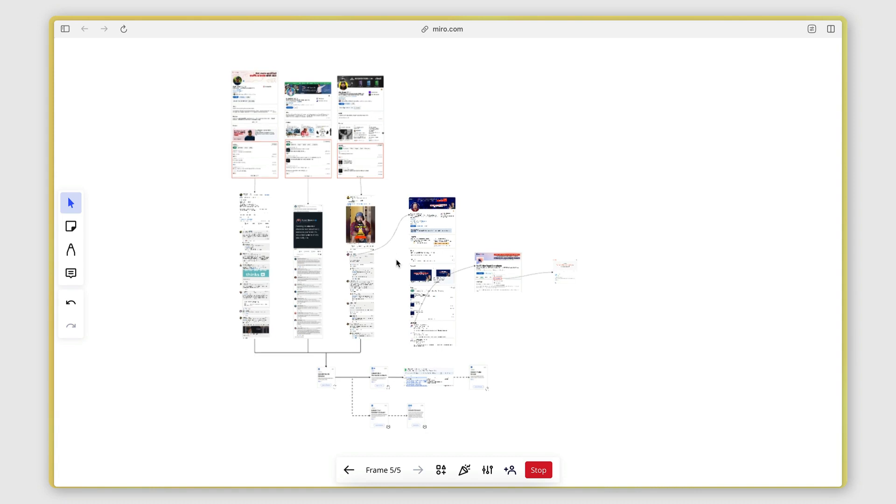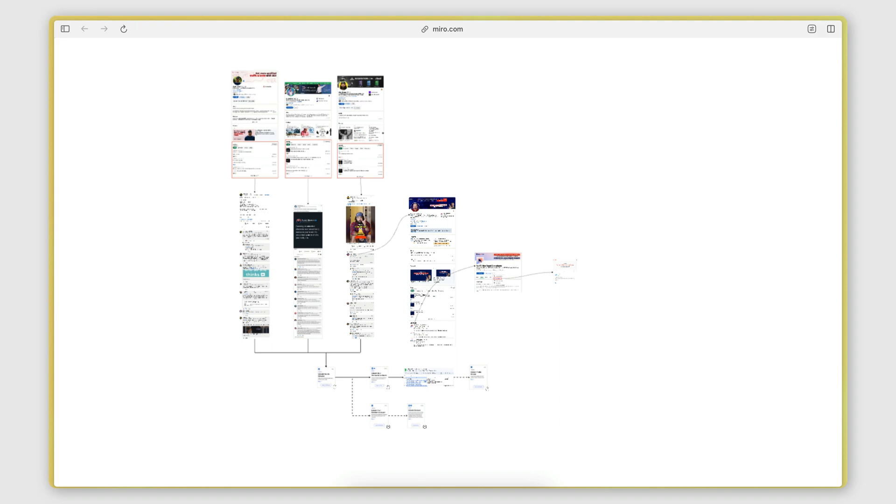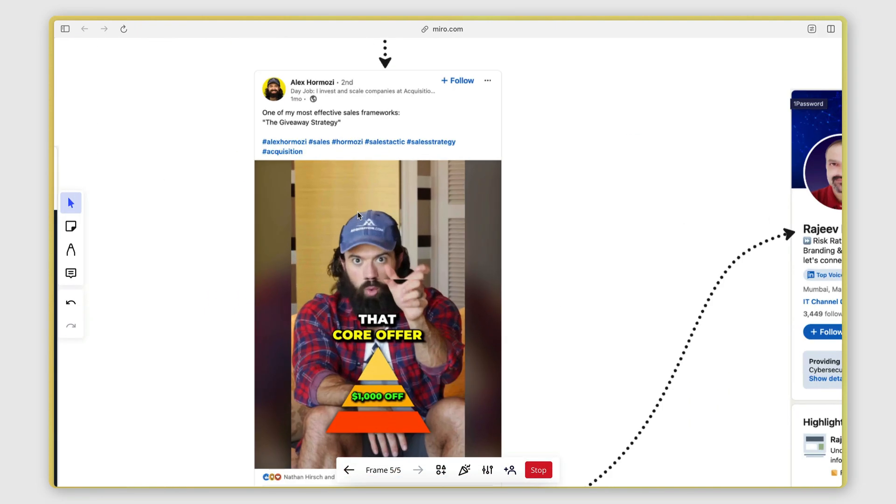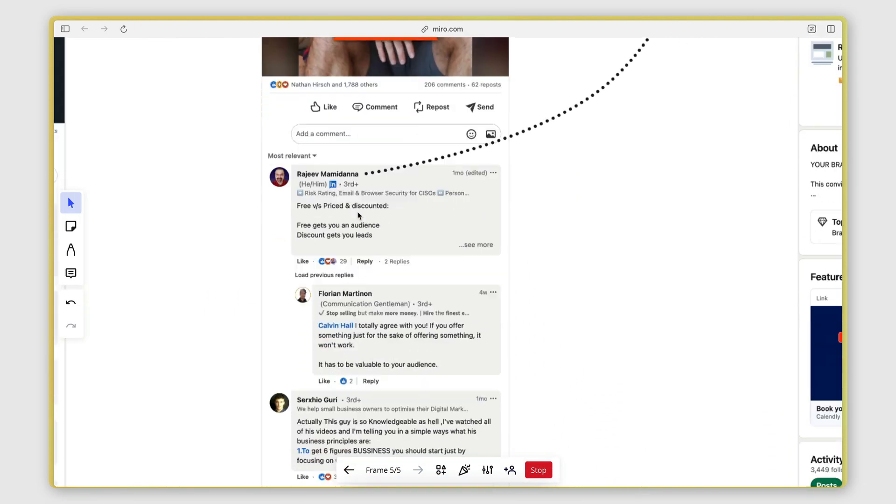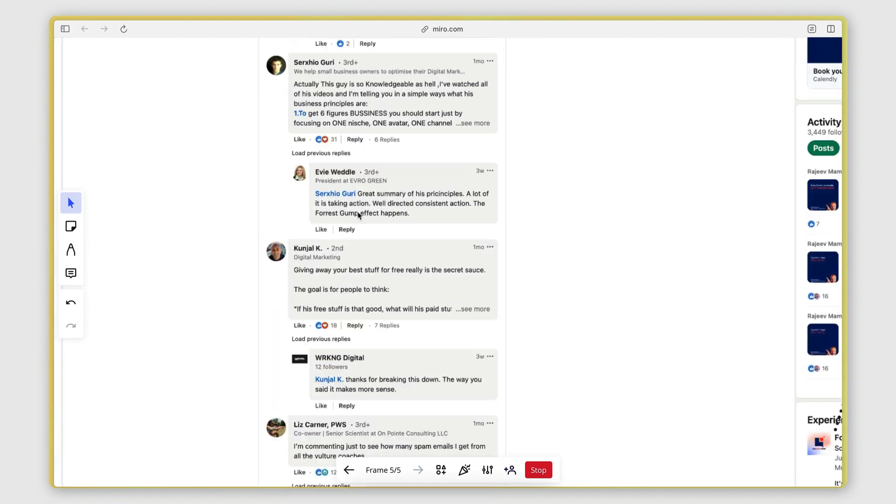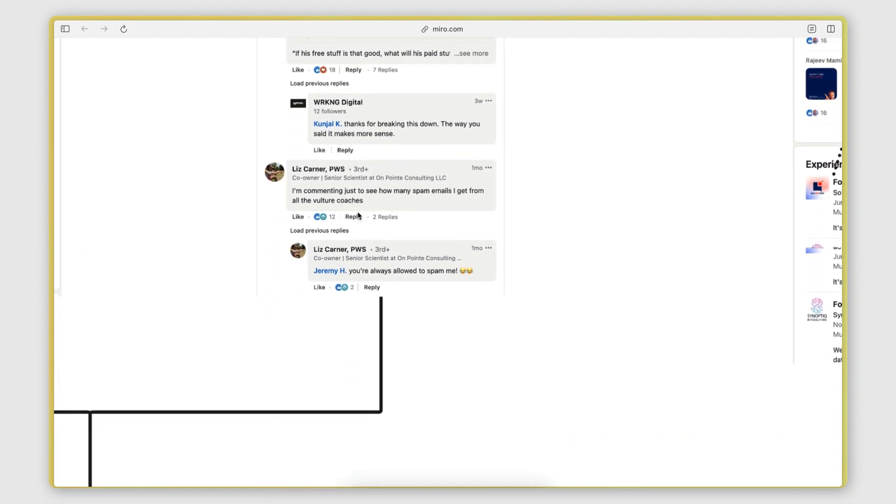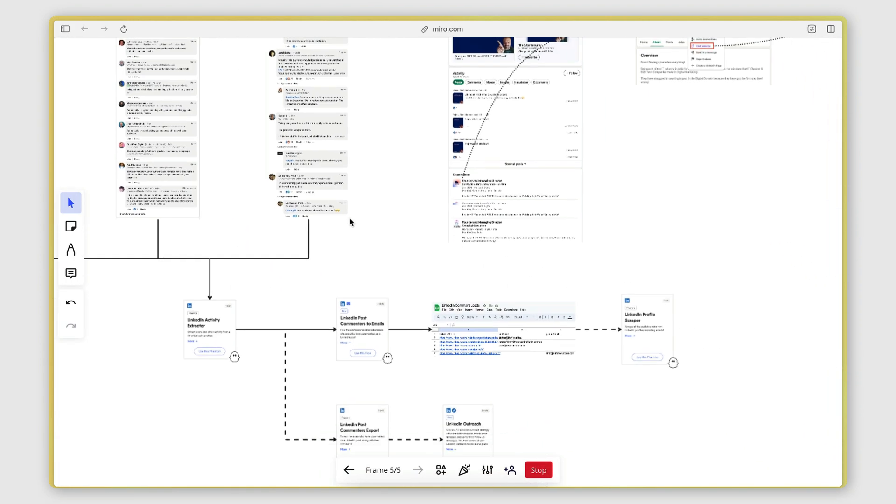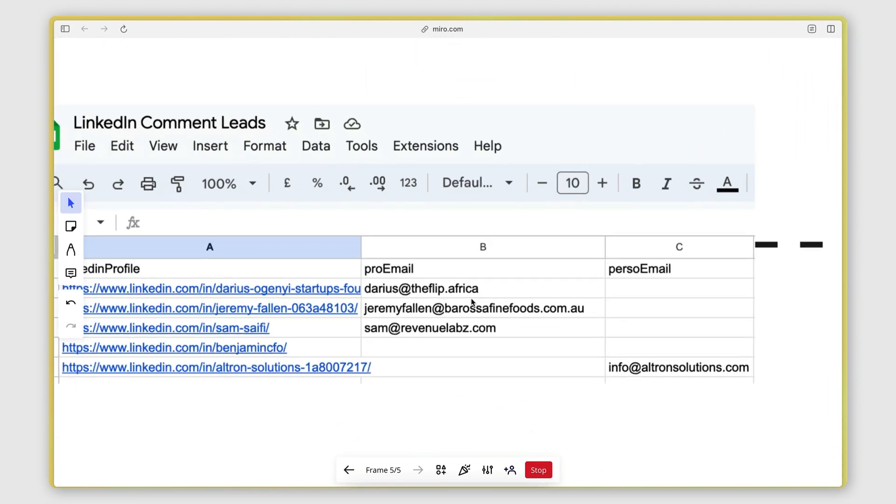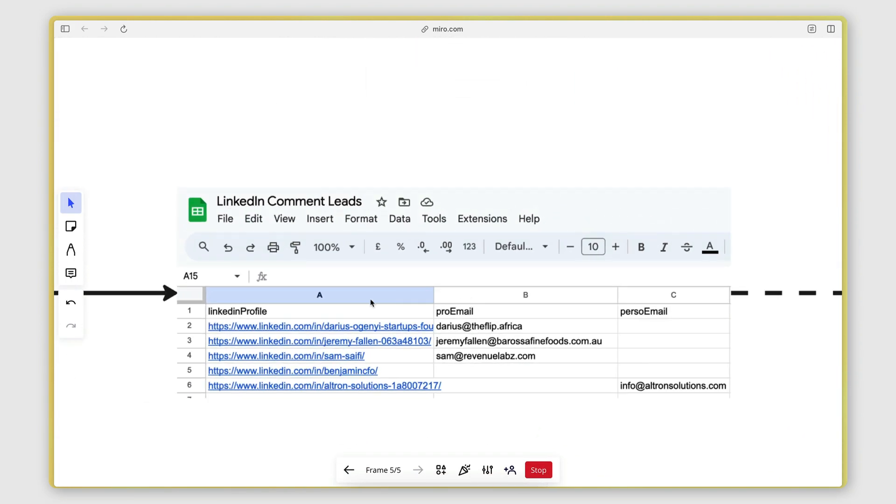In this video, I'll walk you through a solution I put together for generating leads from LinkedIn comments. I'm able to go from a LinkedIn post that has a bunch of comments from the people that I want to reach out to, all the way to a Google Sheet that has the LinkedIn profile URL of each person and a verified business email that I can reach out to.